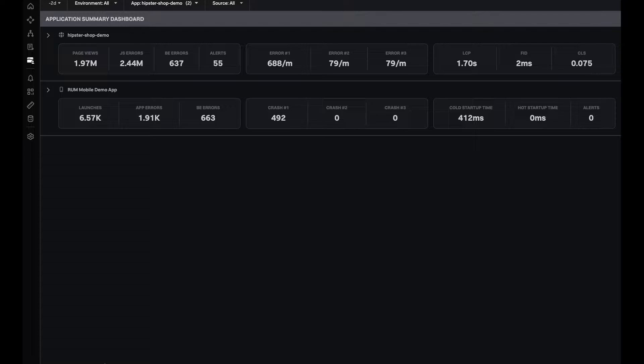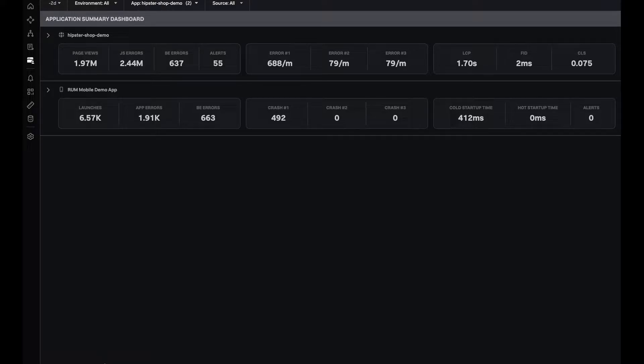Hi, everyone. In this video, I'm going to do a quick walkthrough of application summary dashboard in SplunkRAM.